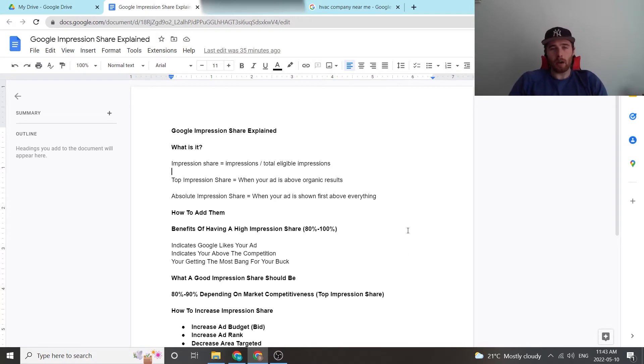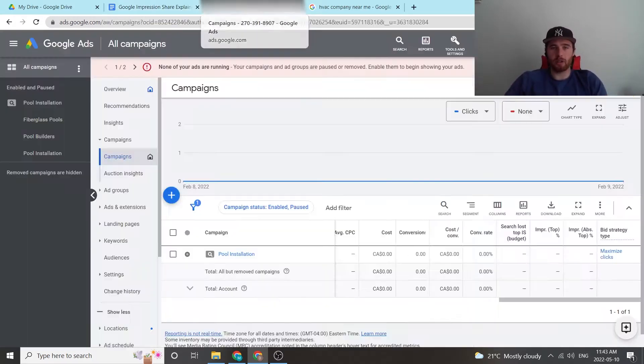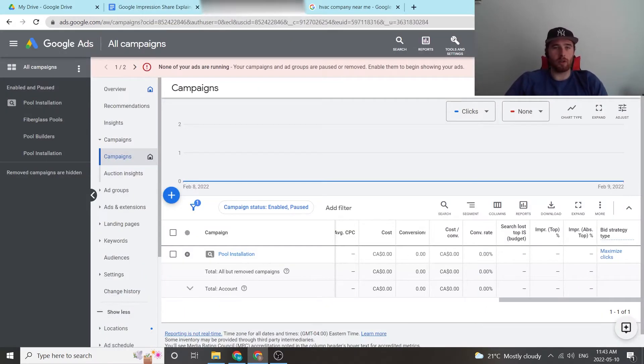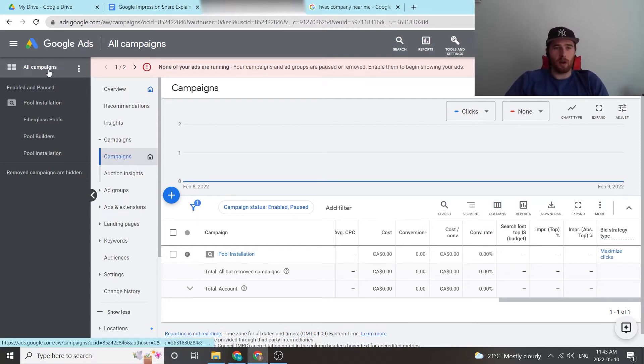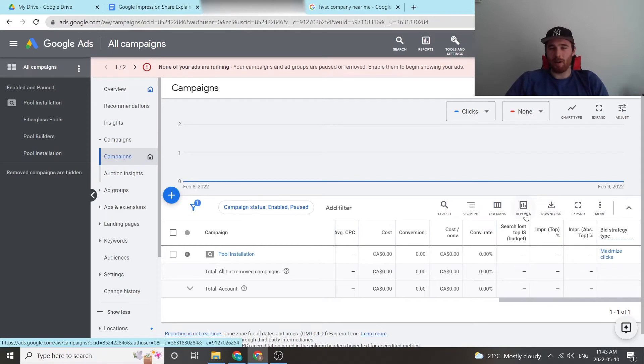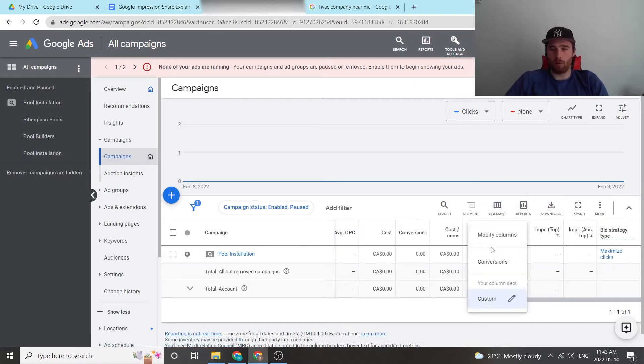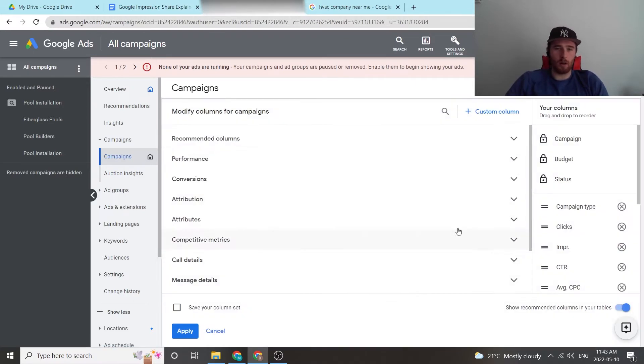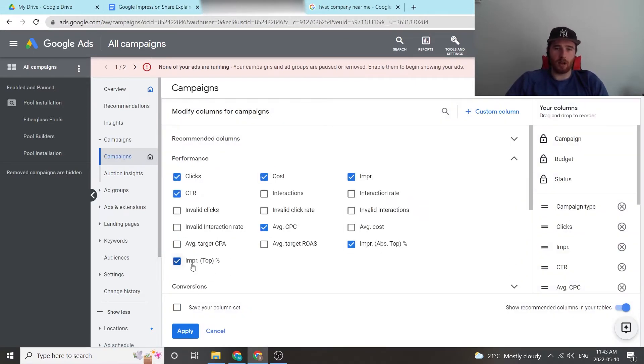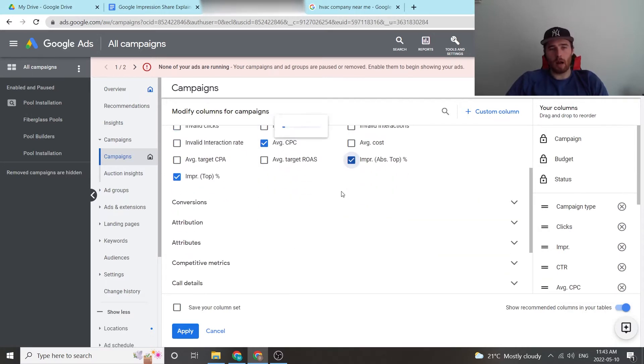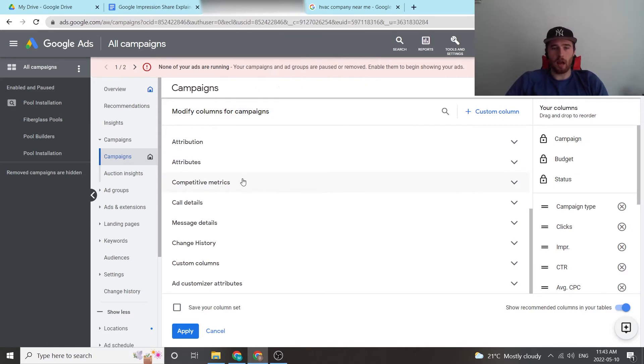Now, how do we add impression share? How do we figure out what our impression share is? We go in here into Google campaign, we hit all campaigns, we hit campaigns again, and then we come down here to columns. Now we want to hit modify columns. We want to hit performance, we want to hit impression share, top and absolute impression share over here. One important thing I think you should add is competitive metrics.